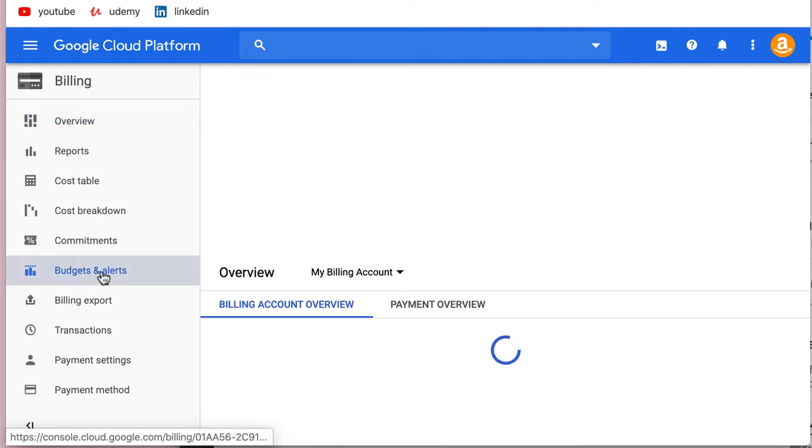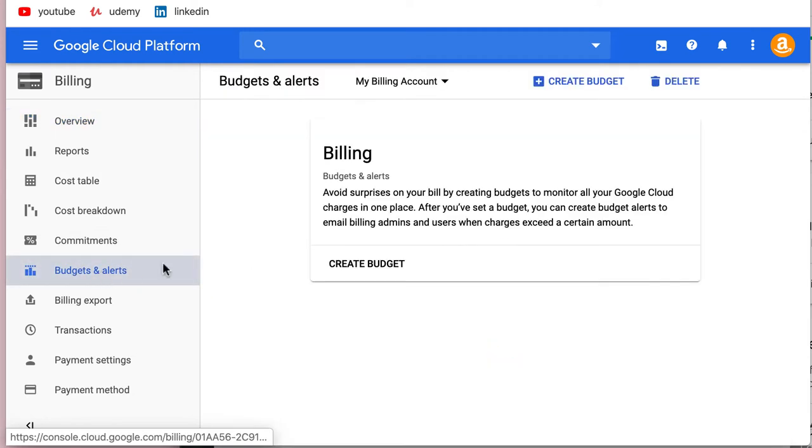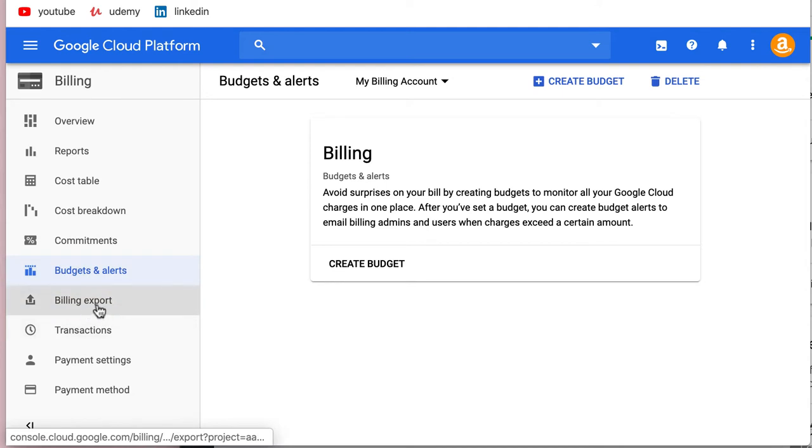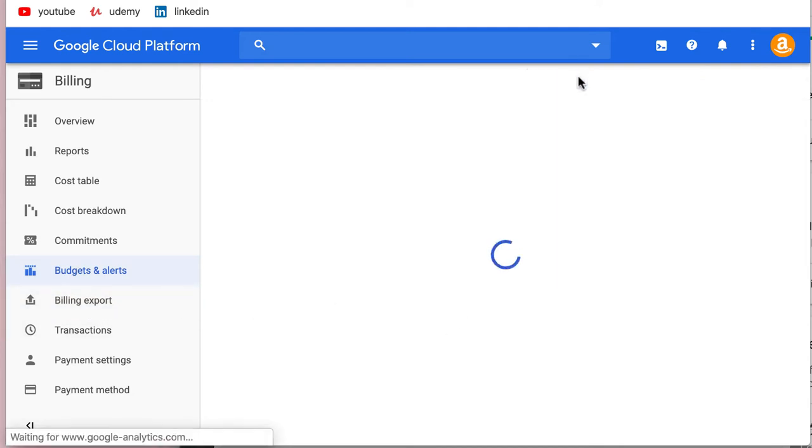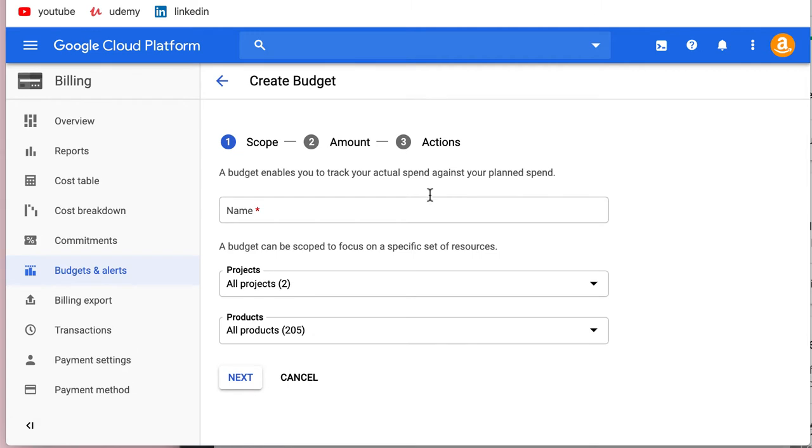But the one that shows up is budgets, alerts, and billing export. So we're going to create a budget.